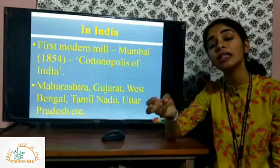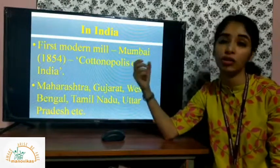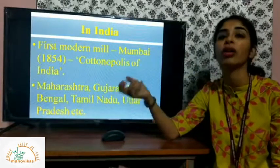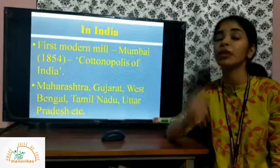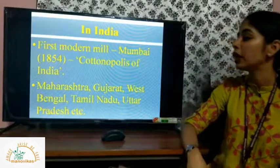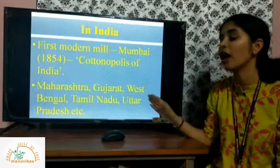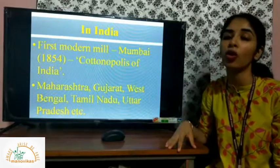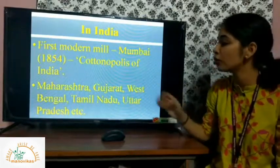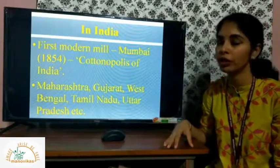Mumbai also has water available in large quantities, and Maharashtra has a huge amount of black soil — also called lava soil — which is very much suitable for the growth of cotton. Besides Mumbai and Maharashtra, other states where cotton textile is produced include Gujarat, West Bengal, Tamil Nadu, and Uttar Pradesh.